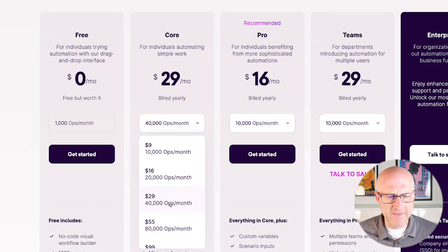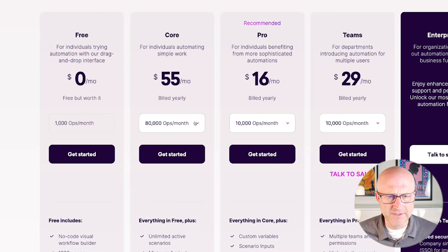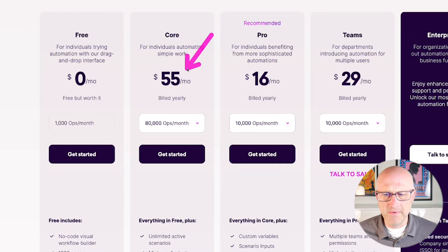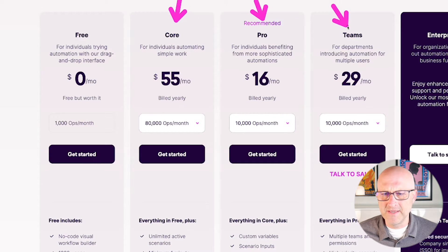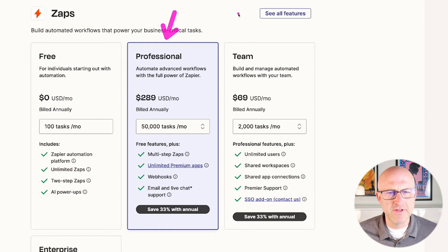If we jump over to Make.com and look at how many operations it costs to have an equivalent, they don't actually have 50,000. But if we look at their 40,000, it's only $29 a month. So it's literally 10 times cheaper than Zapier. And then if you jump up to 80,000 operations, it's still only $55 a month.